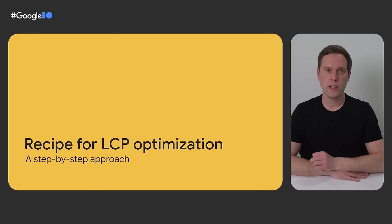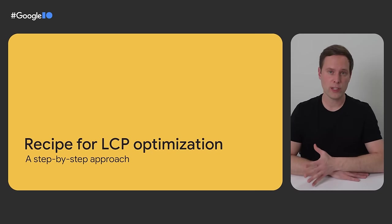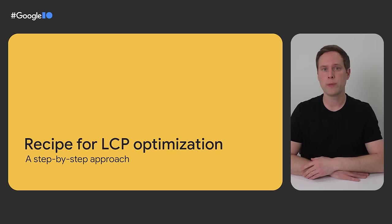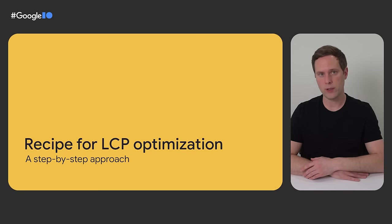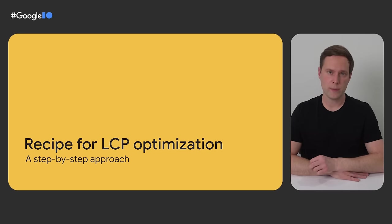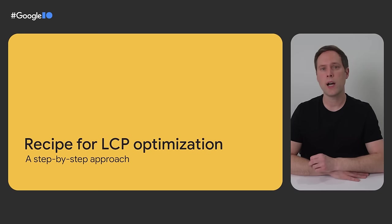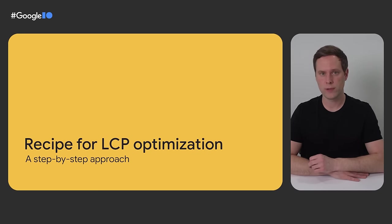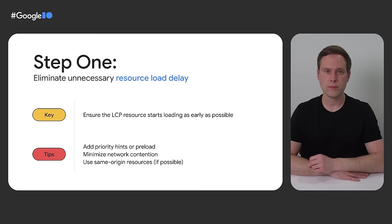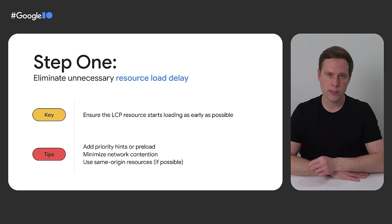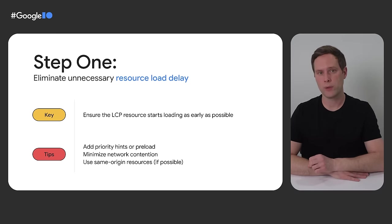So I know I shared a lot of information so far, and I haven't really given any advice yet. So let's do that now. Here is a step-by-step approach, a recipe if you will, for how to optimize LCP on any given page. There are only four steps, and I put them in order with the easiest and most high impact optimizations first. Step one, eliminate unnecessary resource load delay.